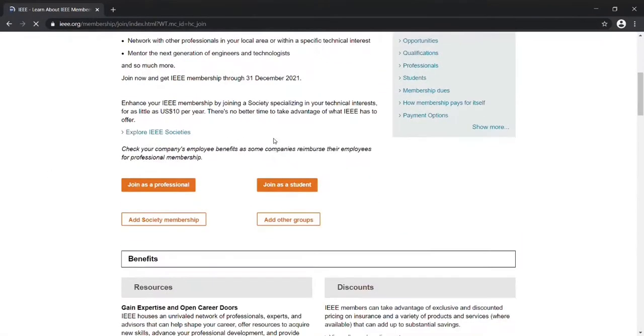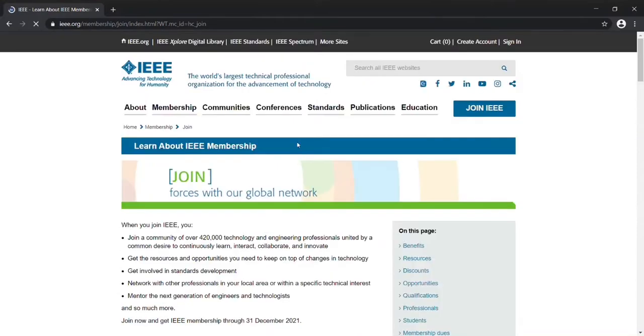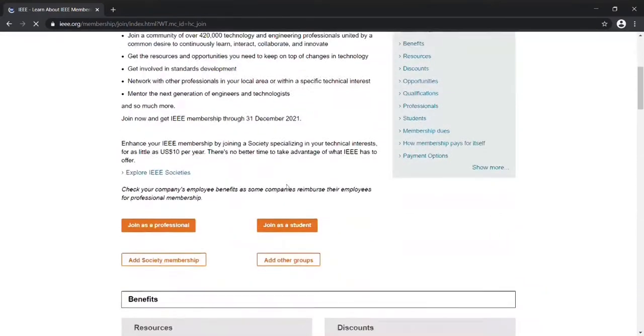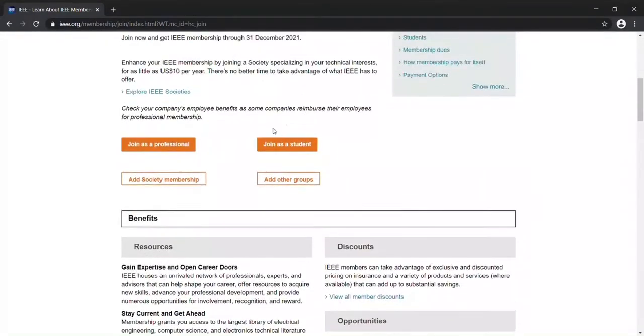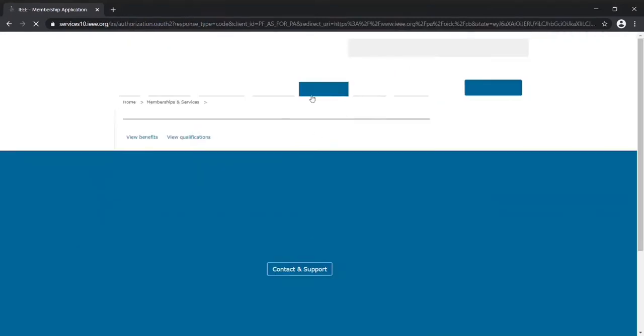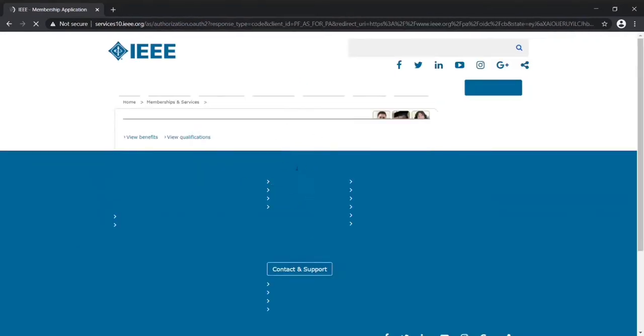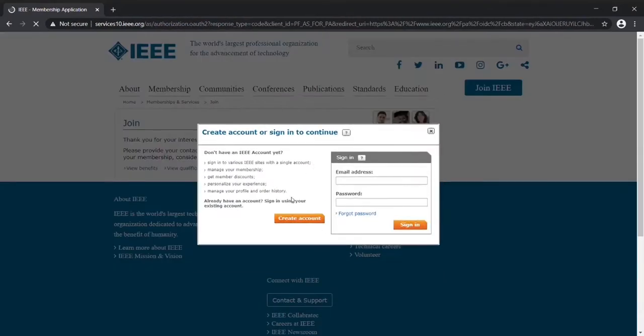After you see this page, you need to select Join as Student. Then you will be seeing this option where you need to select Create Account.